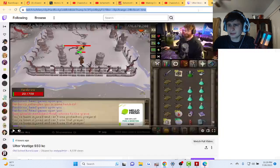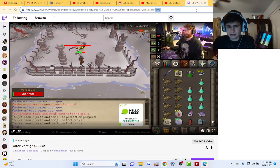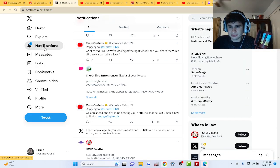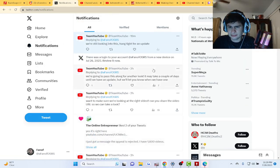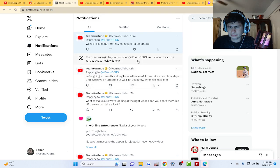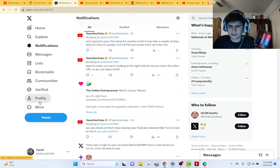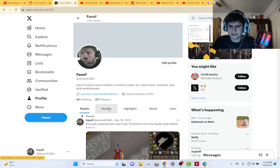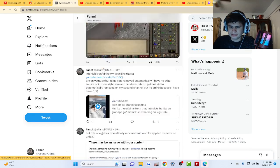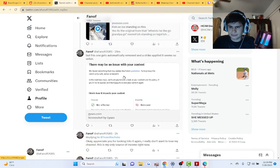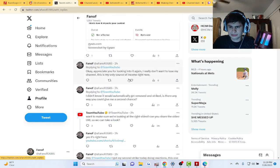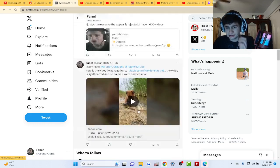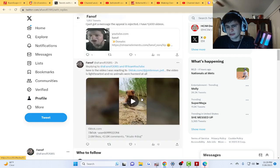Now we can go on Twitter or X, however you say it. I'll show you guys the thread. Me and YouTube have been talking with each other.